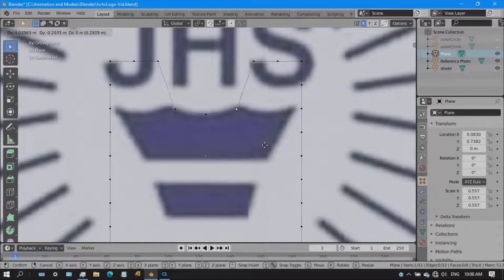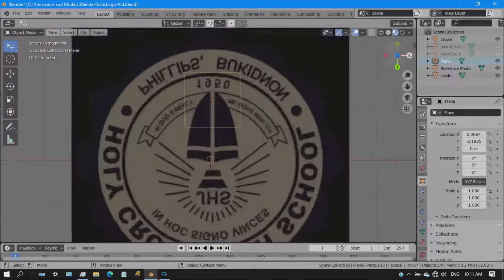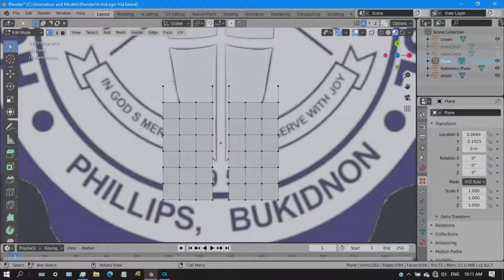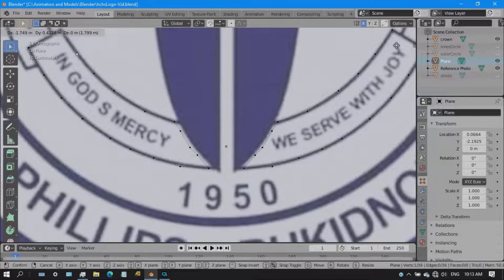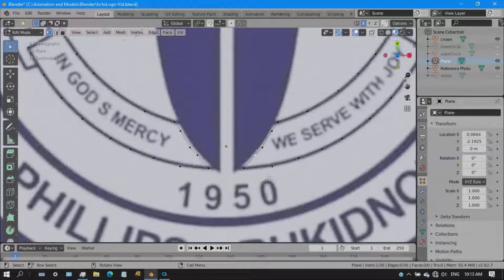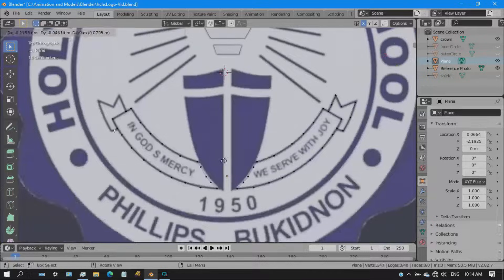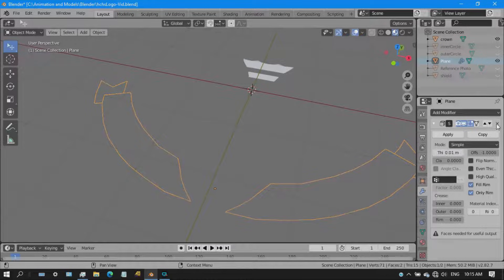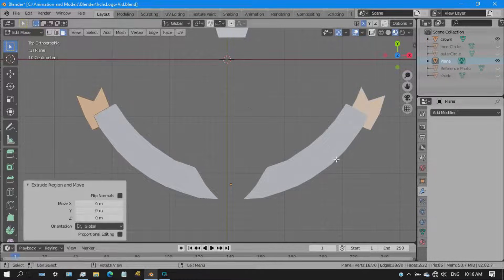Next up is the crown — same process as the shield, aligning the vertices. Then the hard part: the banner. It took some time because it has that hollow shape. What I did was create inside faces — faces inside faces — and then selected the inner faces and deleted them. That's how I did the hollow part of the shape.